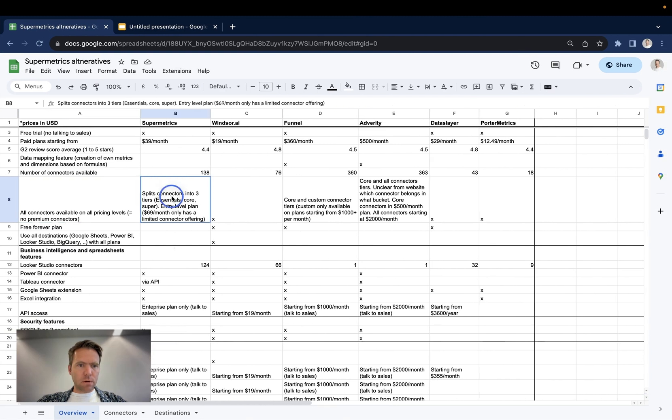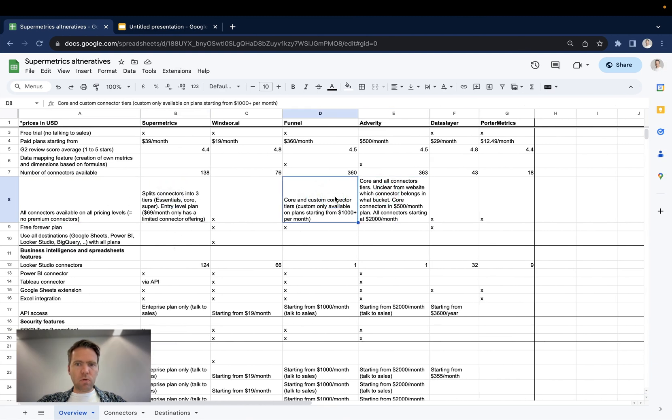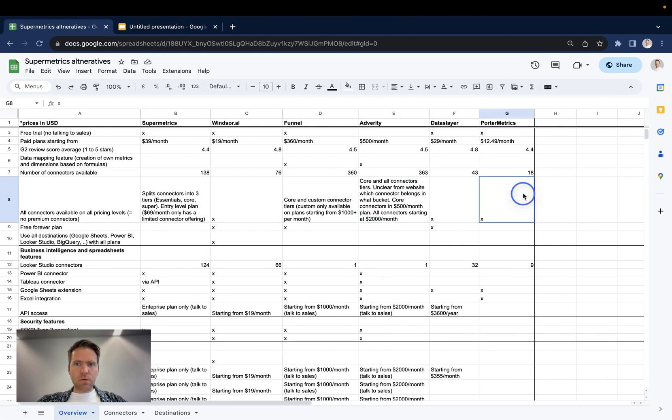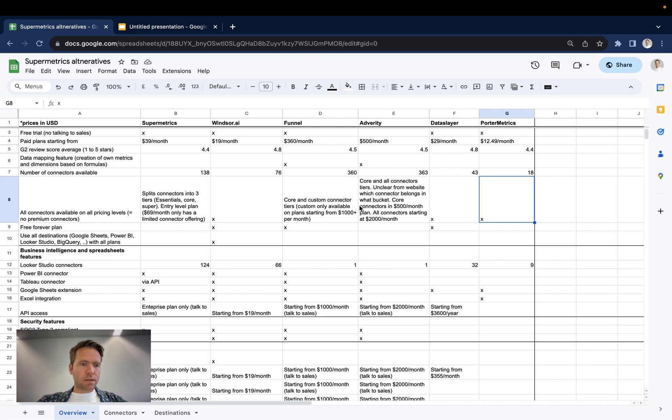And this seems to be quite a clever move by Supermetrics, Funnel, and Adverity to bucket the connectors into different tiers. Windsor, Dataslayer, and Porter Metrics don't do that. They have the same pricing, irrespective of what connector it is.